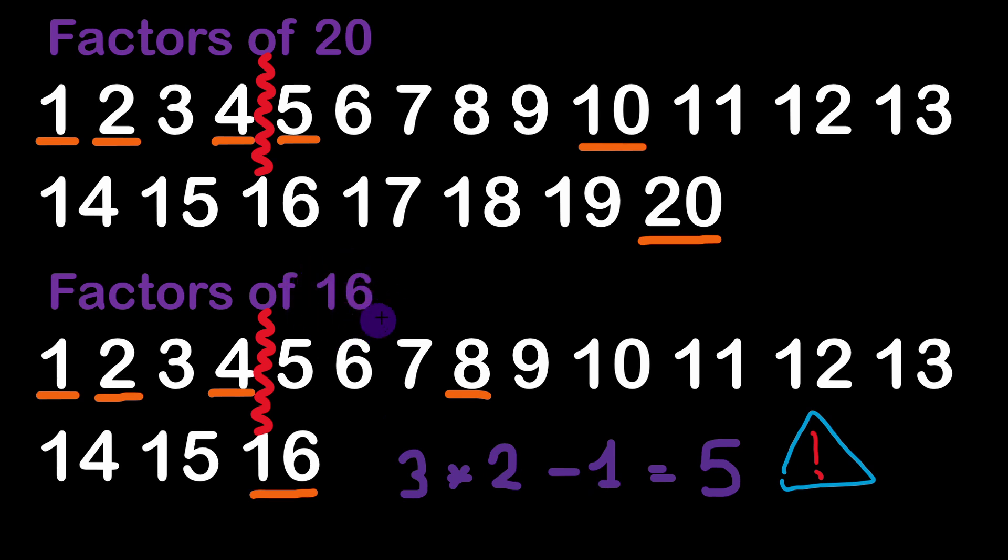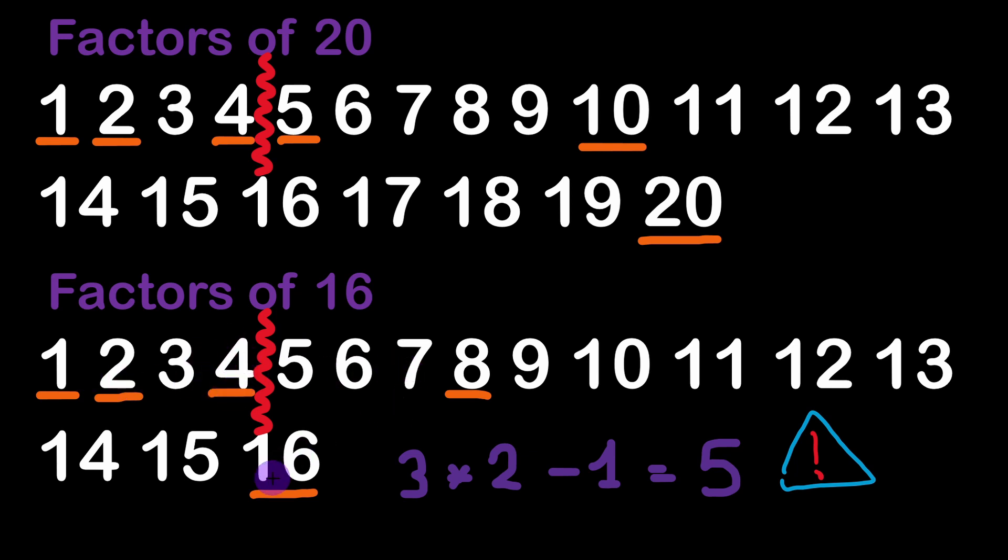Just for the numbers that are squared. So for squared numbers because there would be one factor that would combine with itself meaning here we have 4 times 4 is equal to 16. So in total we are decreasing the number of factors by 1 simply because of this.